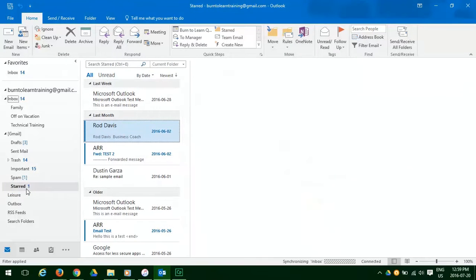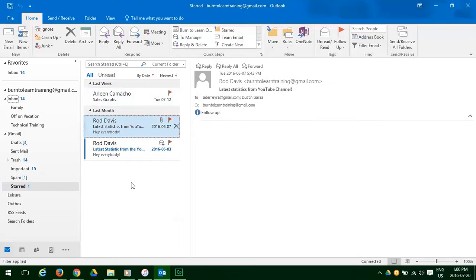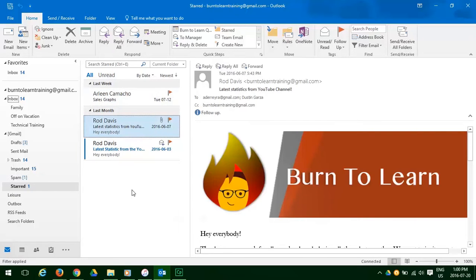As you can see the email is in the Starred folder. Let's open that quickly and make sure it's there. It is indeed. So that's how you move it.